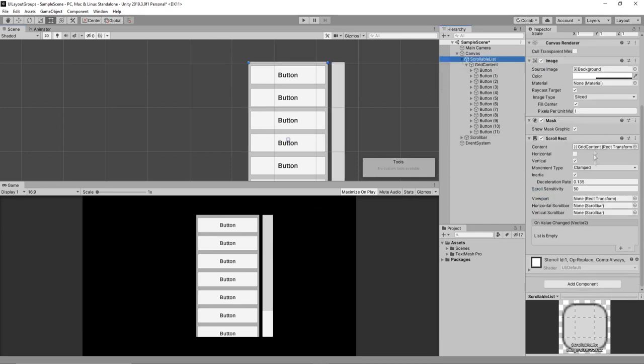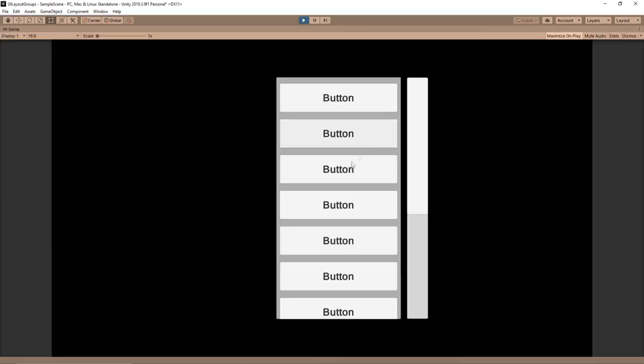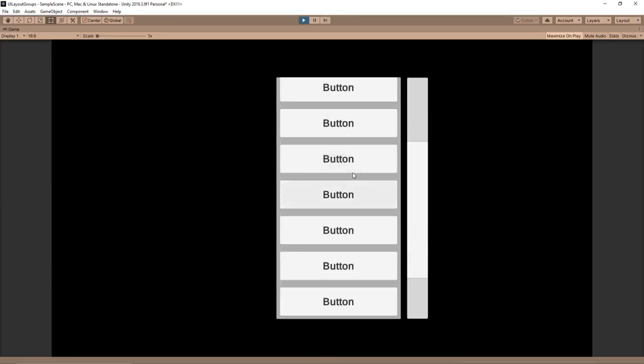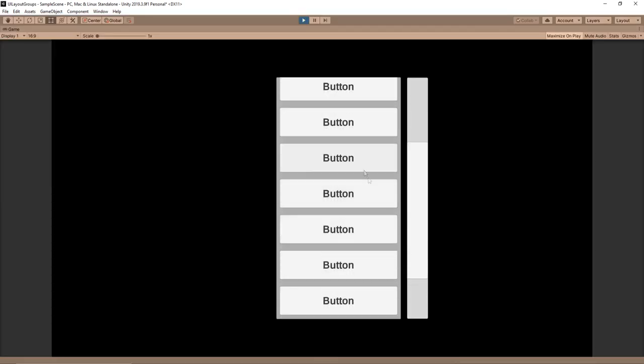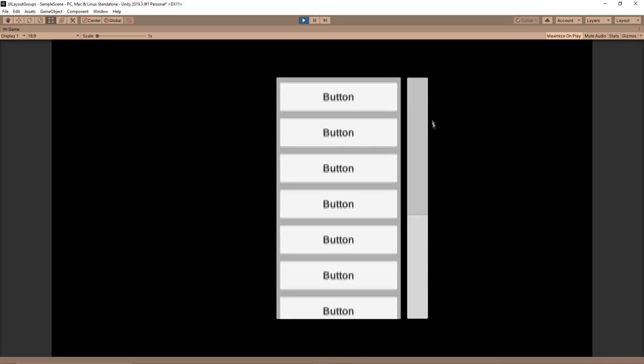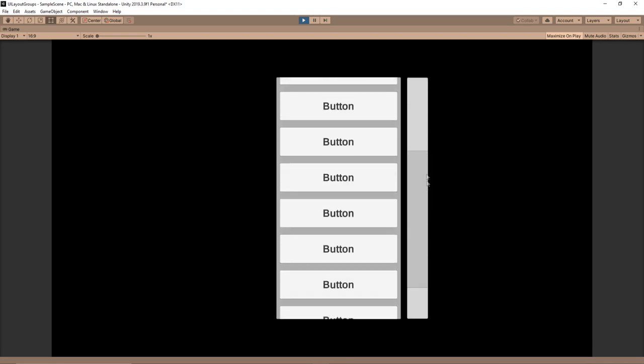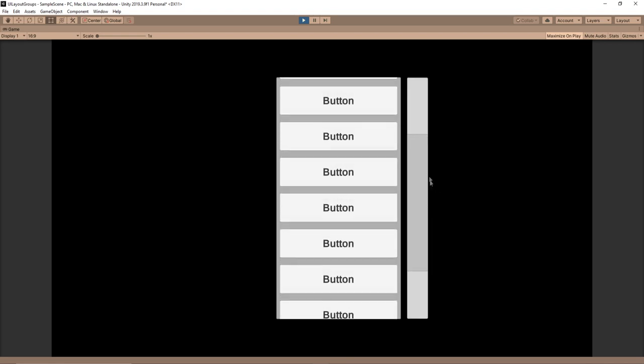Then you can just click on your scrollable list and drag in the scroll bar into your vertical scroll bar. And that's it. Now, as you scroll, the scroll bar will update and you can also grab this handle and move up and down.